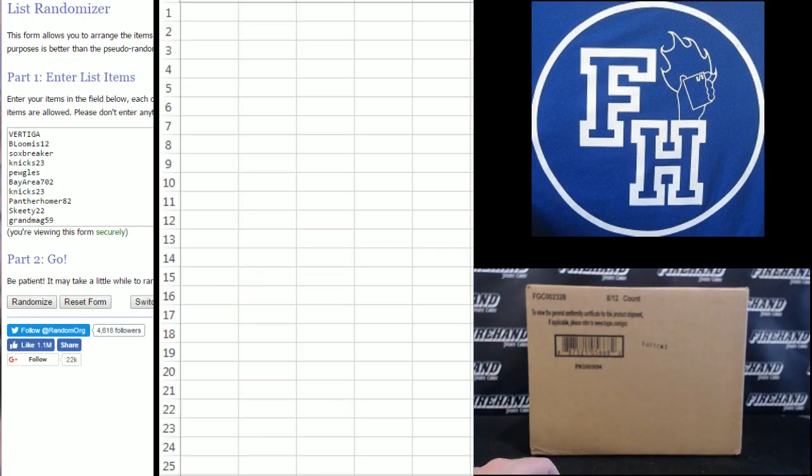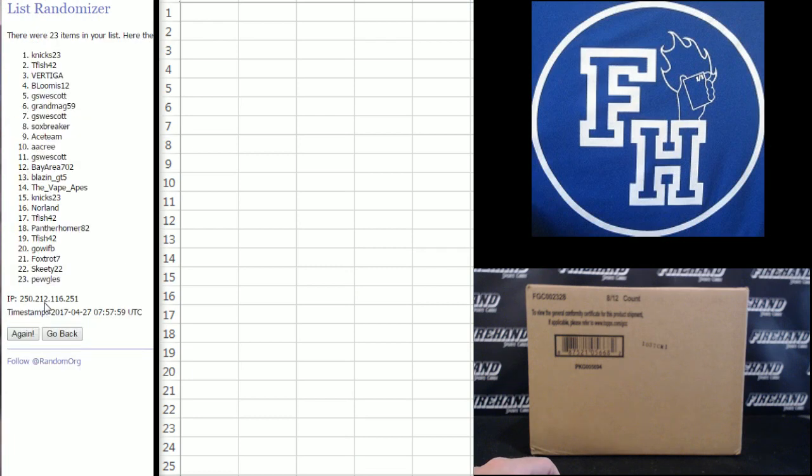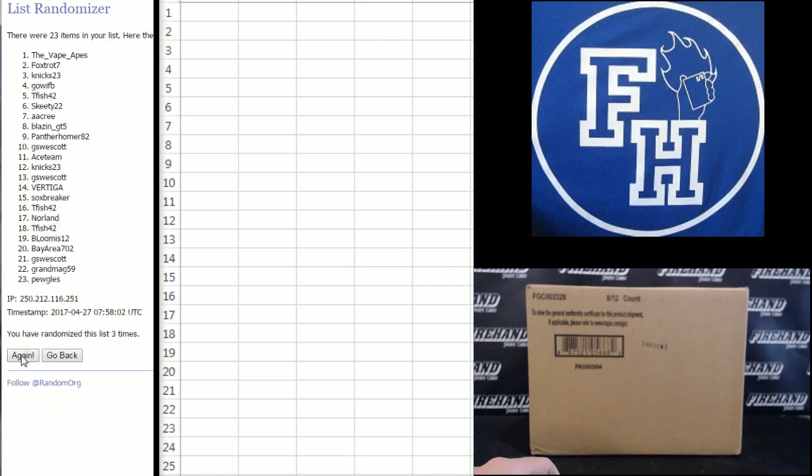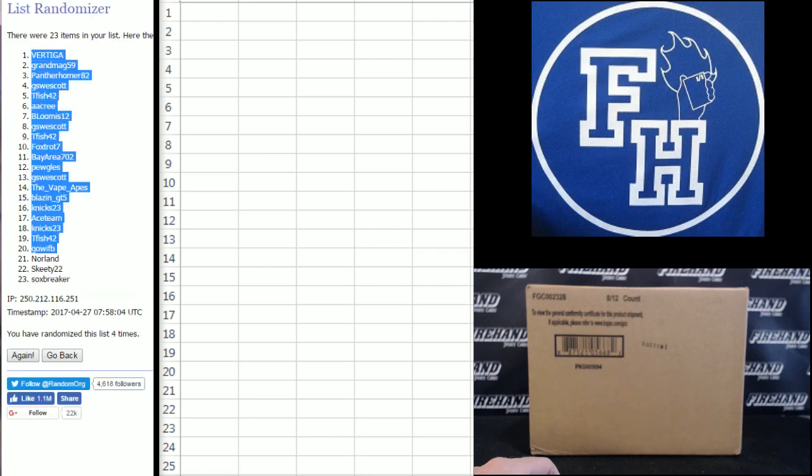We got Vertiga up top, A.A. Cree on the bottom. 1, 2, 3, 4. Vertiga number 1, Sox breaker number 23.